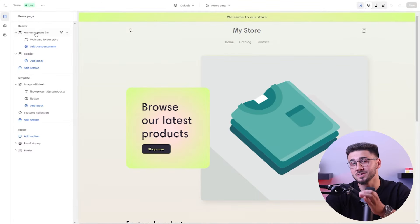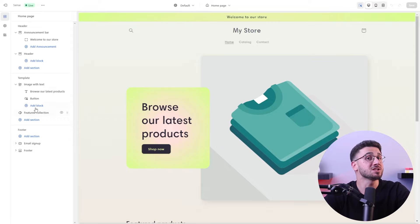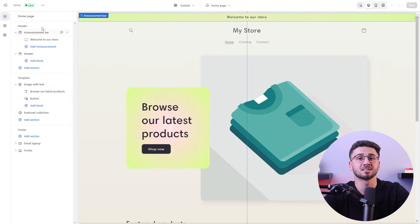Once you've chosen the perfect theme, it's time to focus on the design and layout of your website. Shopify's intuitive interface and drag-and-drop editor make it easy to add and organize your products, create categories, and customize the appearance of your site.